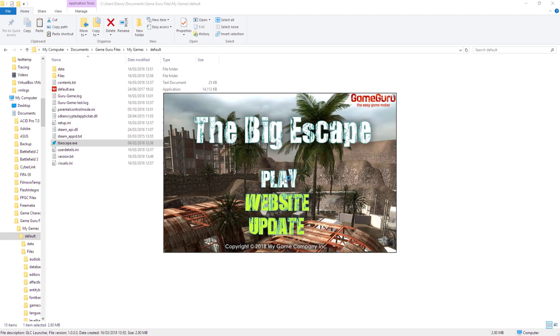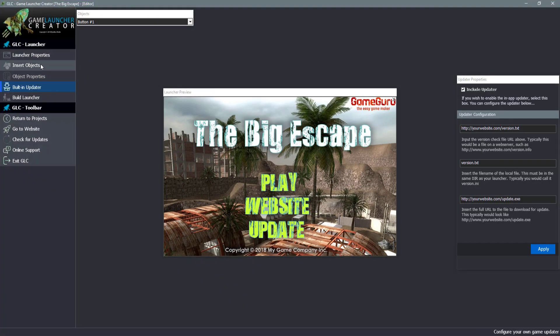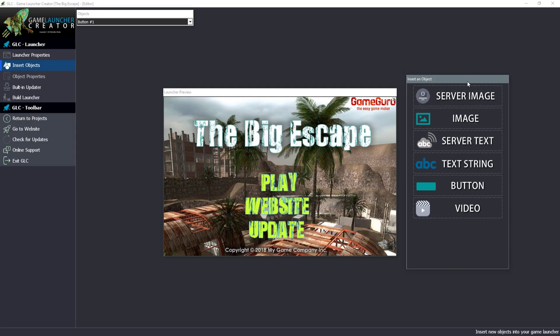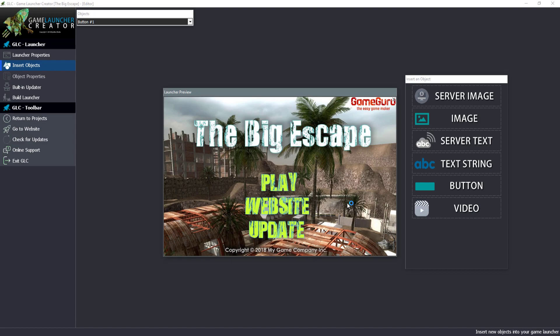You can see how easy and how fast it was to put together a game launcher for your game made in Game Guru. There's a whole host of other options and objects you can add, such as server images — real-time images coming from the server — and dynamic strings from servers as well. You can update content from your web server using server images and dynamic text from PHP queries. There's a lot you can play with: video, music, text strings, buttons, and images. All the documentation is on the website. I hope you enjoyed this video — it was a quick overview showing how easy it is with Game Launcher Creator to create your own game launchers for your Game Guru games.